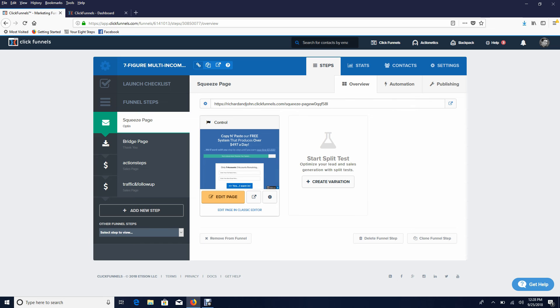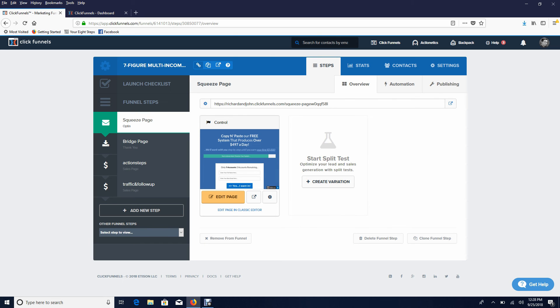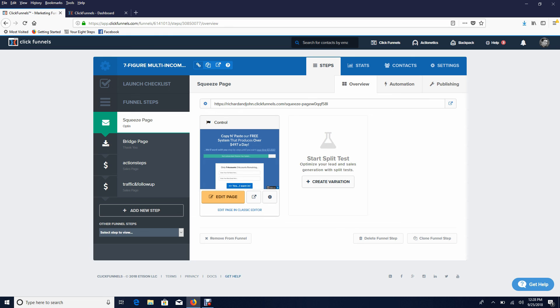So once you've gotten this step again, stop, because the next video or two or so we're going to show you exactly how to set up the rest of your automated income system.